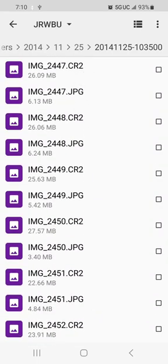I'm getting there. So image 2447 CR2 and on up from that, there's nothing coming through on this. So it's almost like that whole directory is bad.